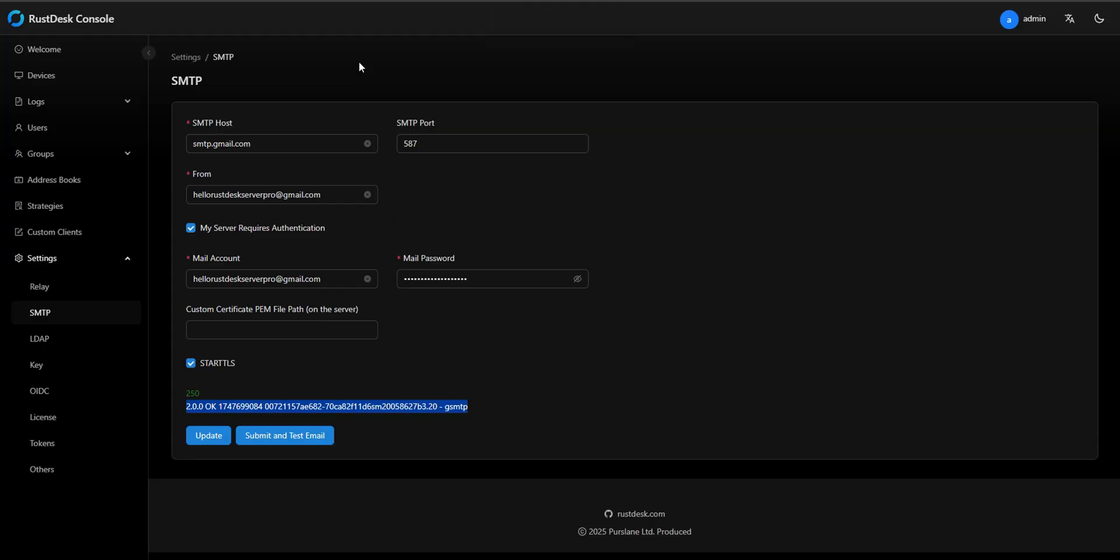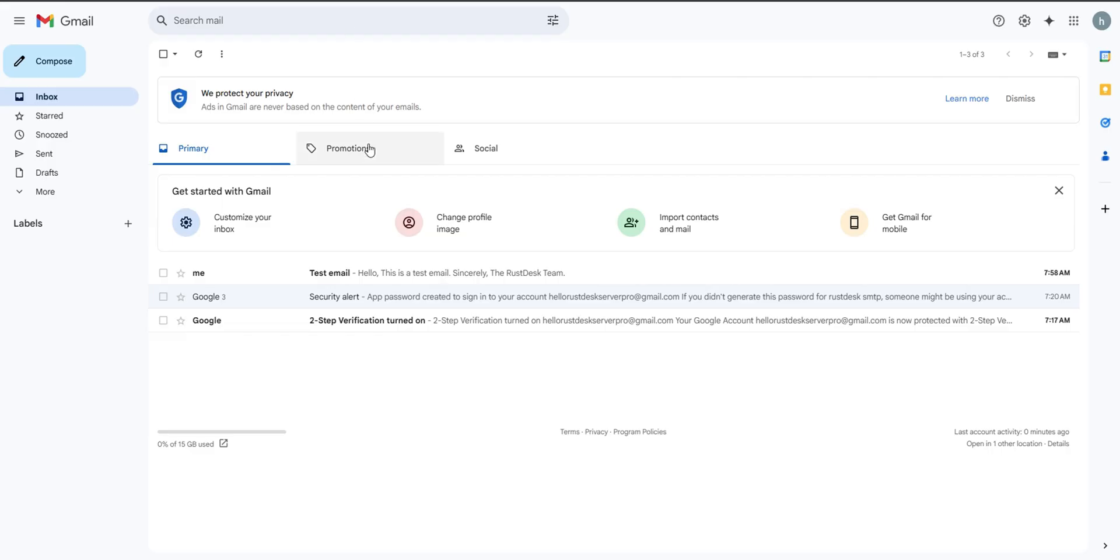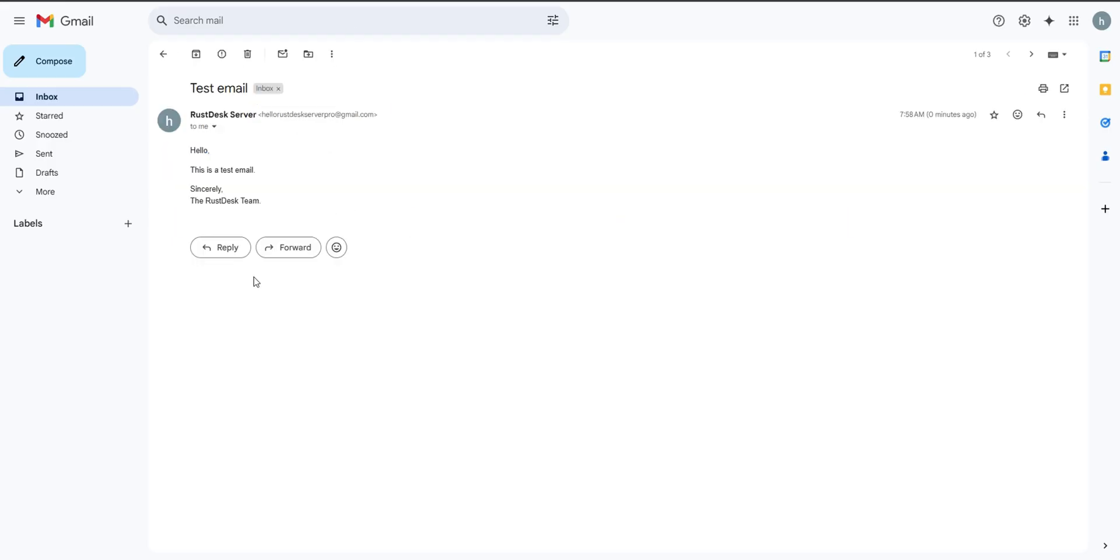Check your inbox. If you get an email from Rust Desk, the SMTP setup worked.